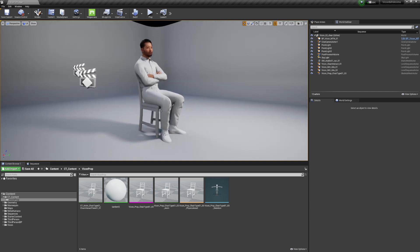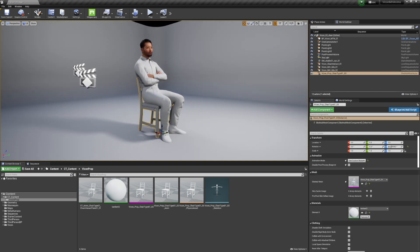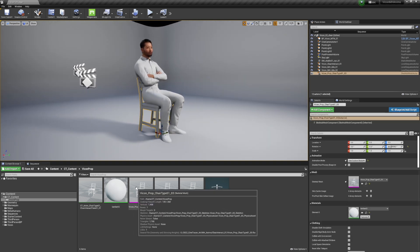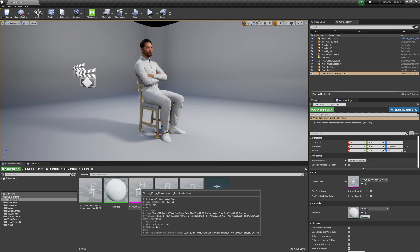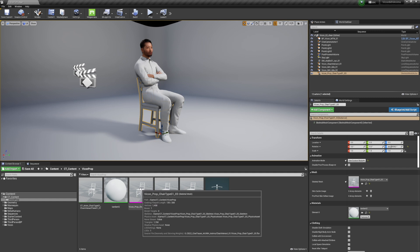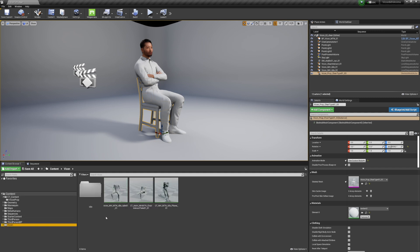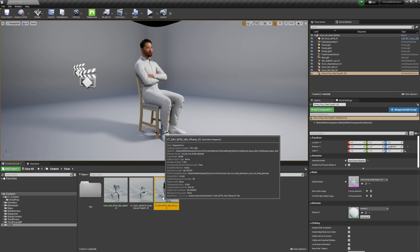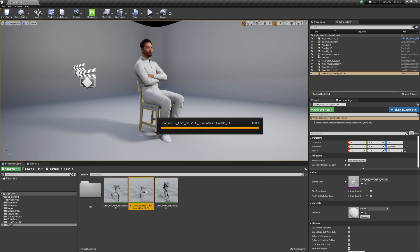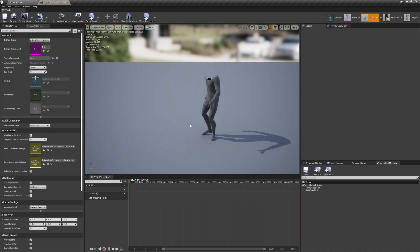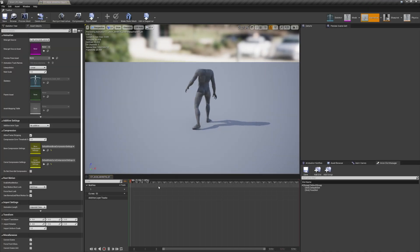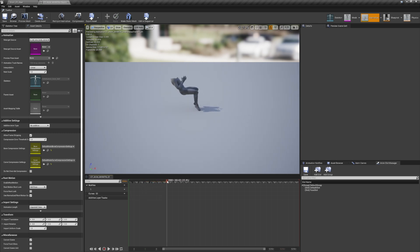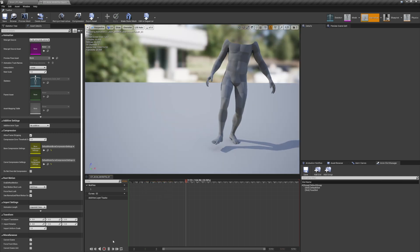And here we are in my little test scene. We have the skeletal mesh chair that I made in Maya that's aligned, and we have our animation. It's this one here, the animation of the metahuman, pre-retargeted. There's no retargeting to do in Unreal Engine.